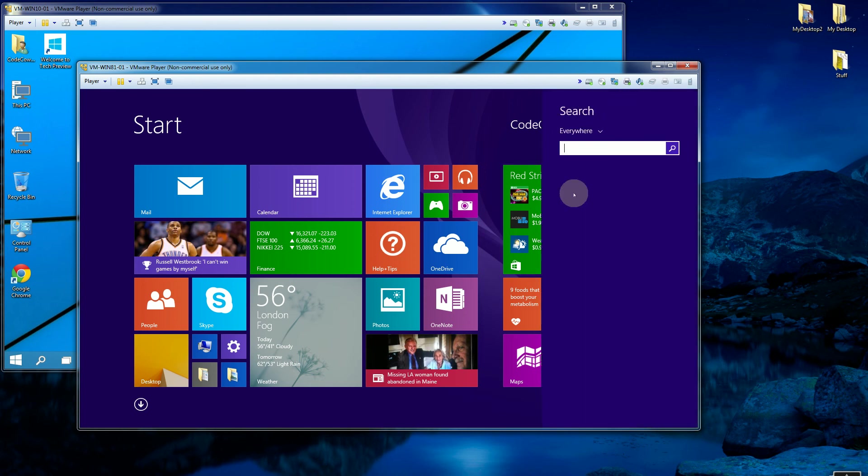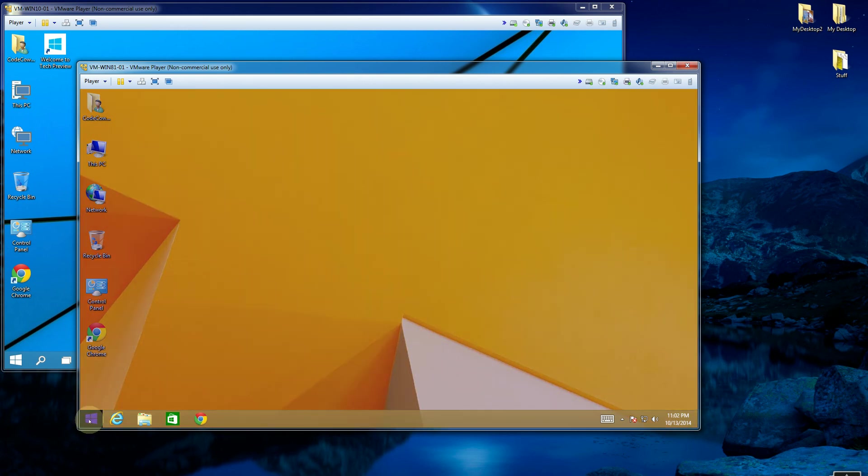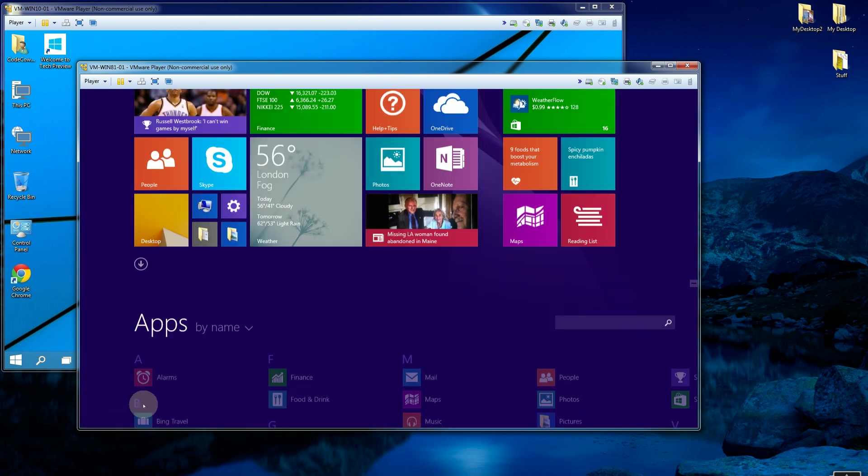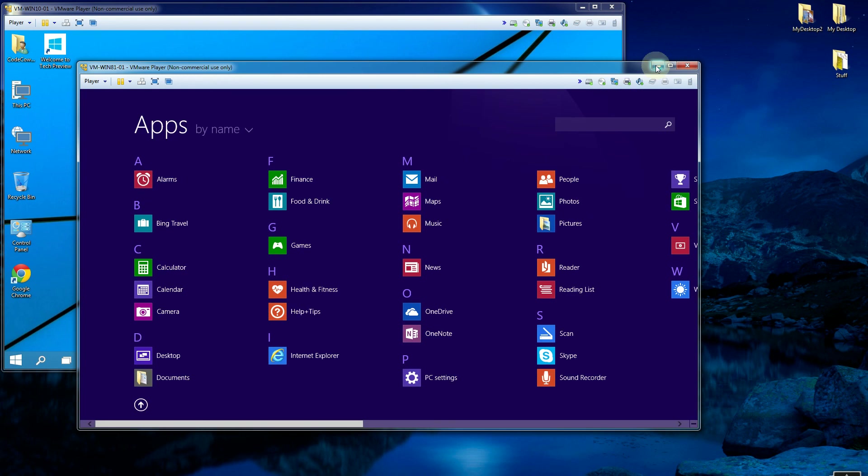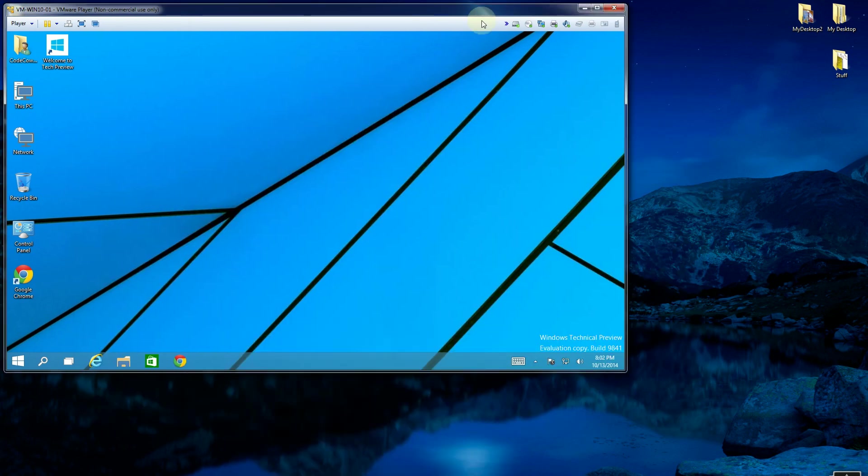And Windows 8.1 actually introduced at least a button that allows you to have a shortcut to the tiles and to the start items. So that was Windows 8 and Windows 8.1.